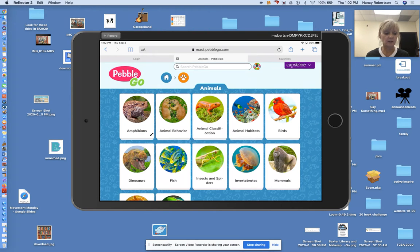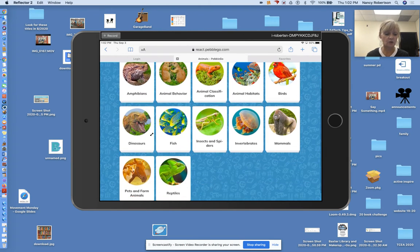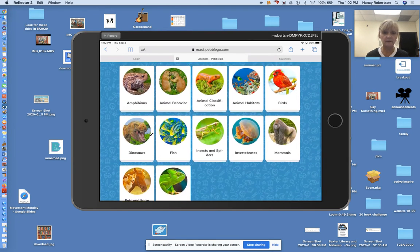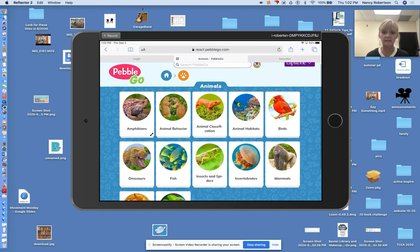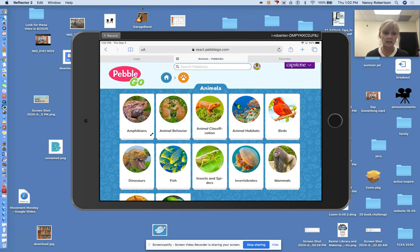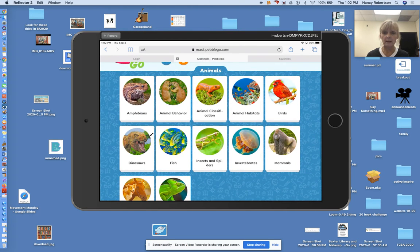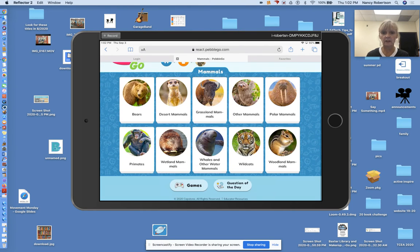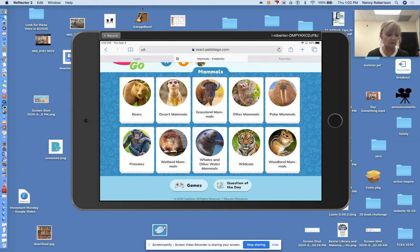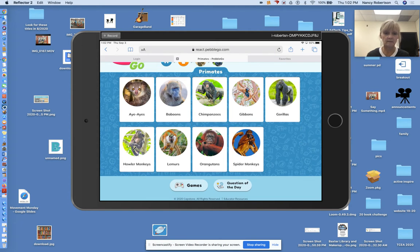When you click on animals, it's going to take you here and show you all the different kinds of animals. You could go down here to mammals, click on mammals, and then I'm going to click on primates. Those are monkeys. And I'm going to choose this monkey, the howler monkey.